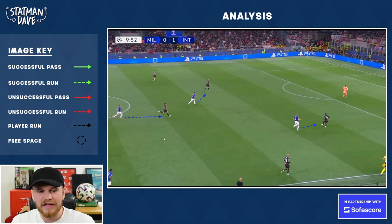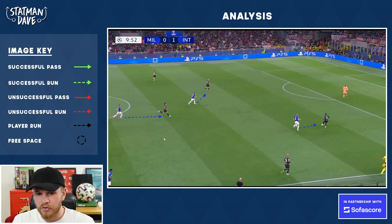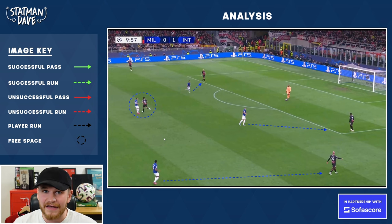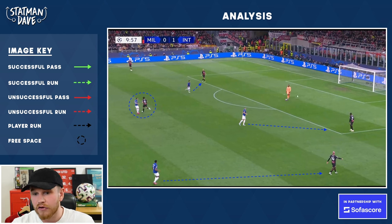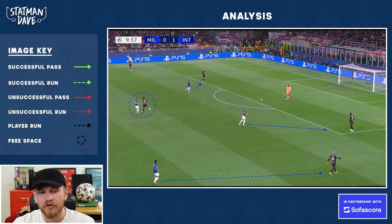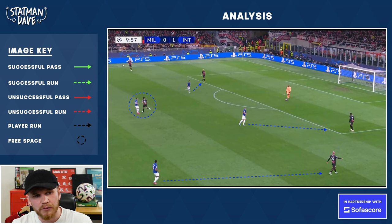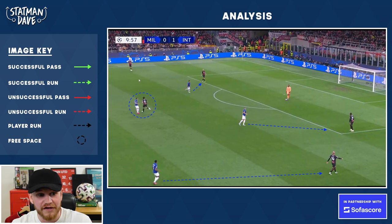Lautaro Martinez is taking Simon Kjaer, and Edin Dzeko is picking up Tomori. What I like about Inter is they have set phases — the keeper receives the ball, then they start their second phase of press. Lautaro jumps off his centre-back to force goalkeeper Mike Maignan into a long pass. Out of shot, DiMarco is looking to pressurise the opposition's right-back if the ball works to that flank.